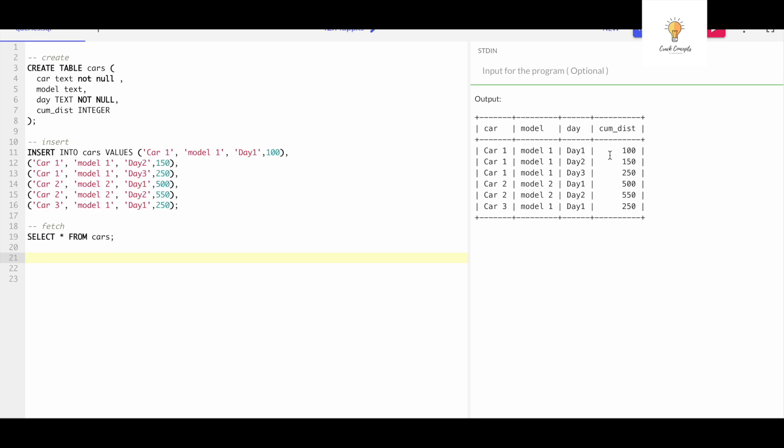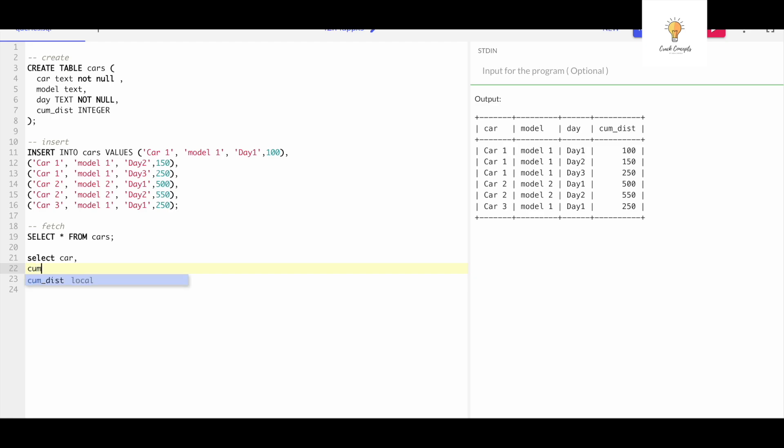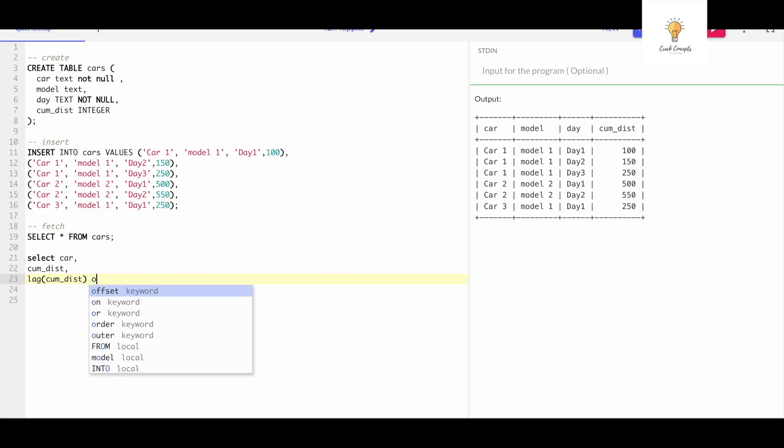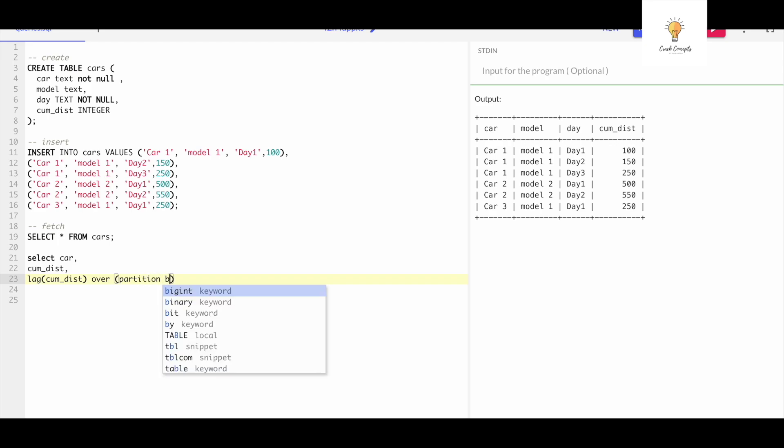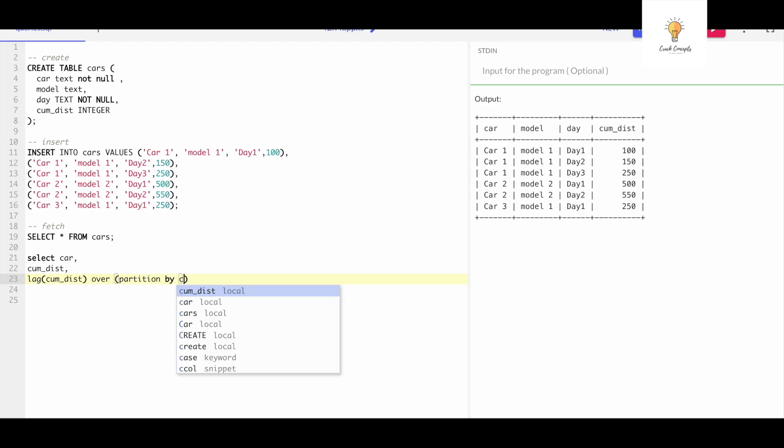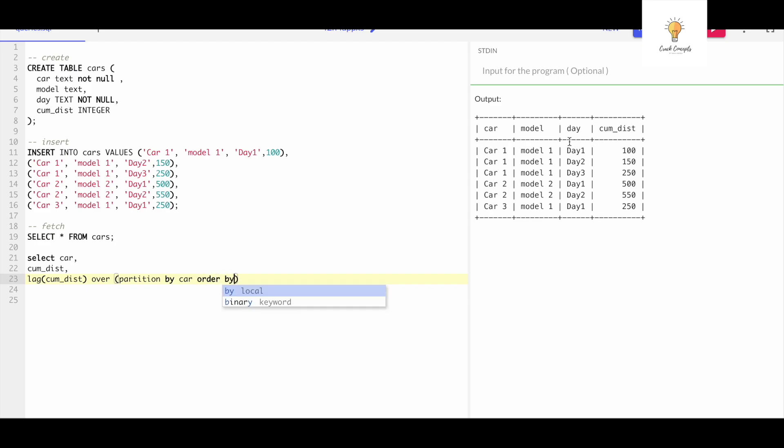Whenever we have to find out previous value, we use the function LAG. So let's do that: SELECT car, comma, let's write cumulative distance comma, let's write the LAG function - LAG of cumulative distance OVER partition by car, ORDER BY day.